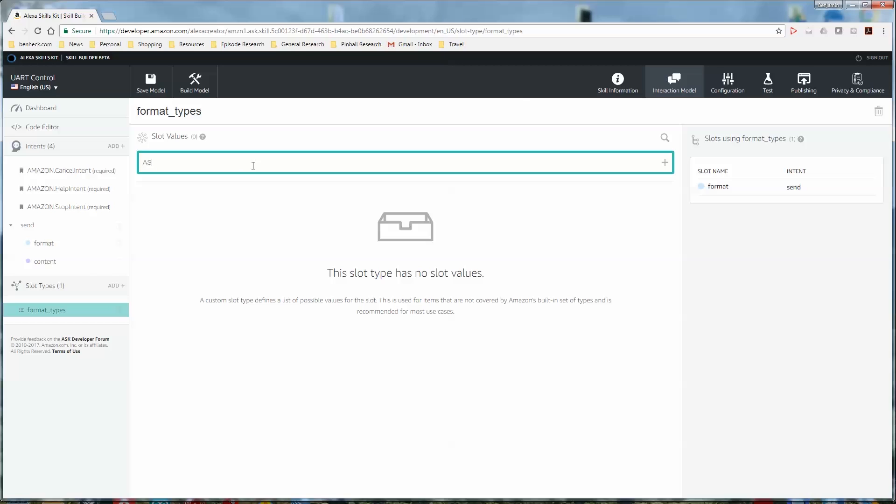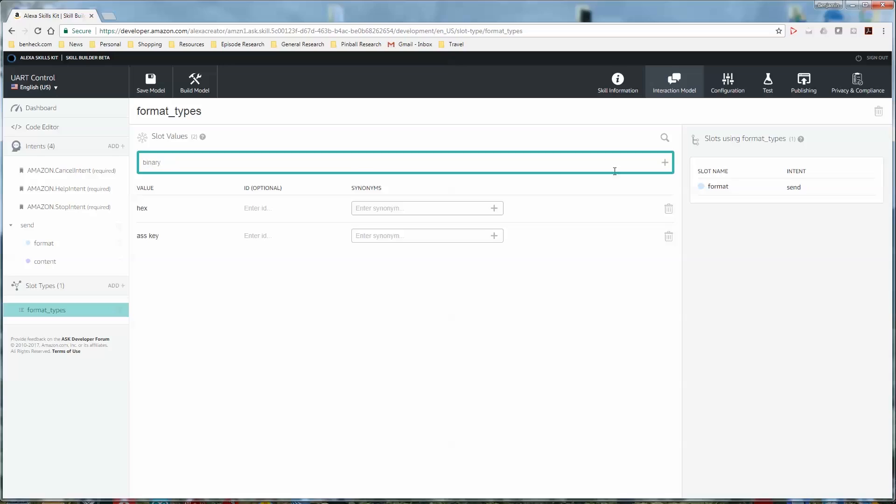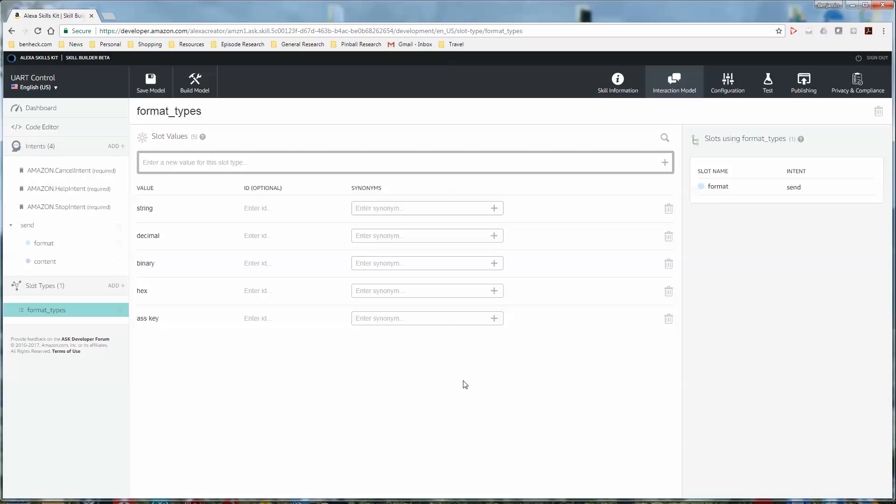And now here we would put in all the values that we expect. So like ASCII and text. I wonder if I should spell that out like ASCII. Because she's doing text to speech. So how would ASCII, like ASCII, just, you know, like a key for your AS. Let's see if that works. Like if you type in A-S-C-I-I. Well, Alexa's pretty smart. Maybe she will get it. Hex, binary, decimal, think of anything else. String. Octal. So now we've populated the types of formats that Alexa is listening for.